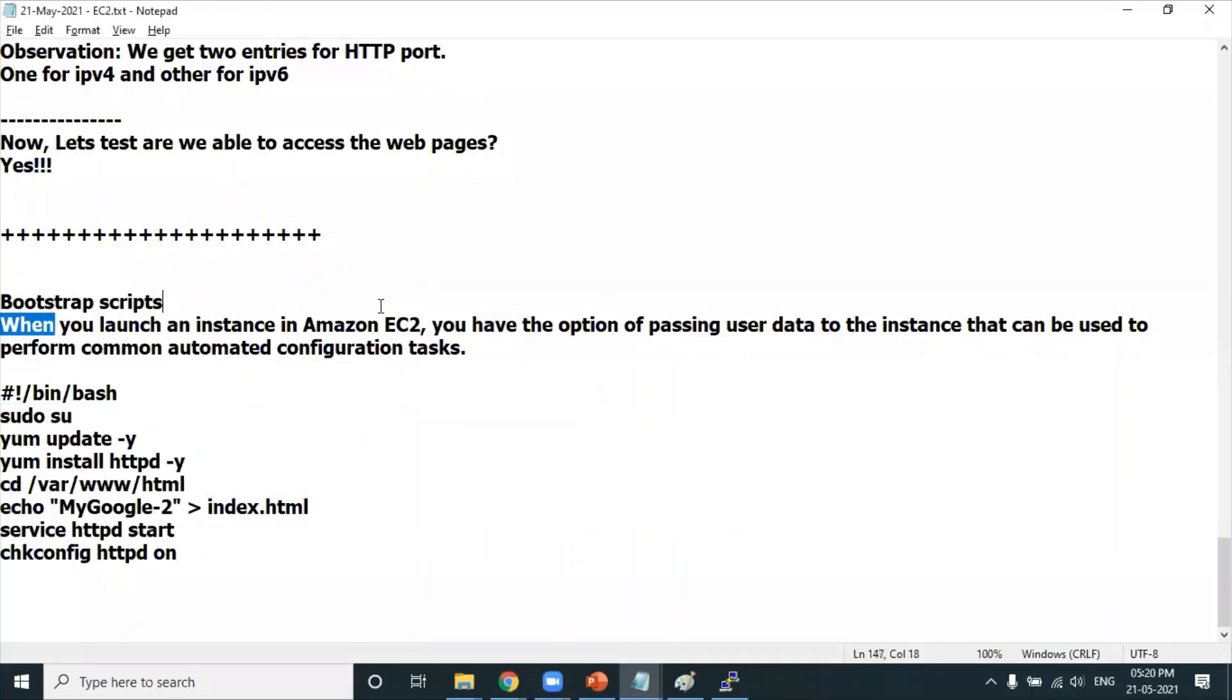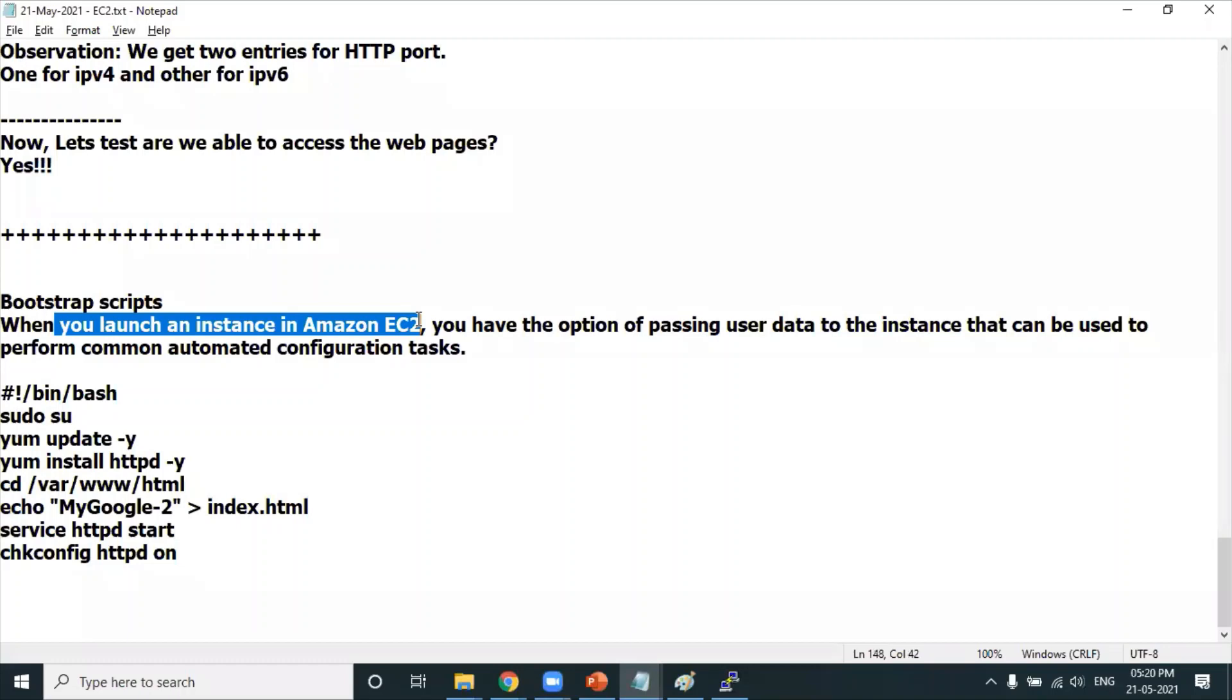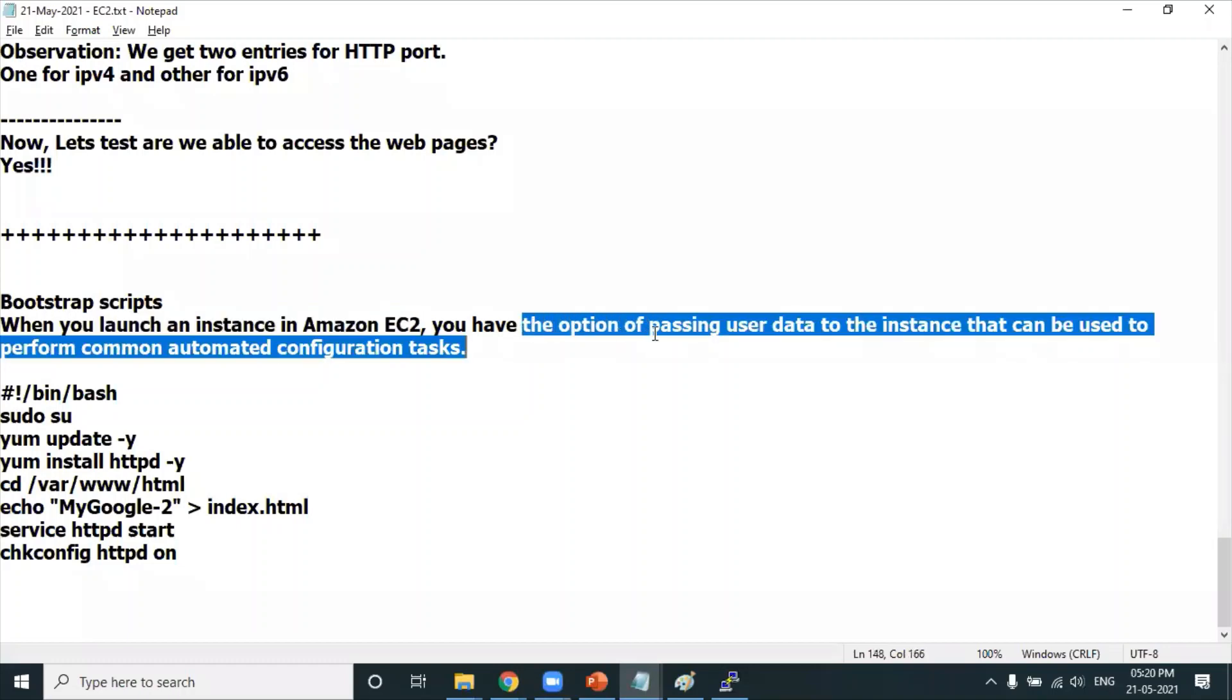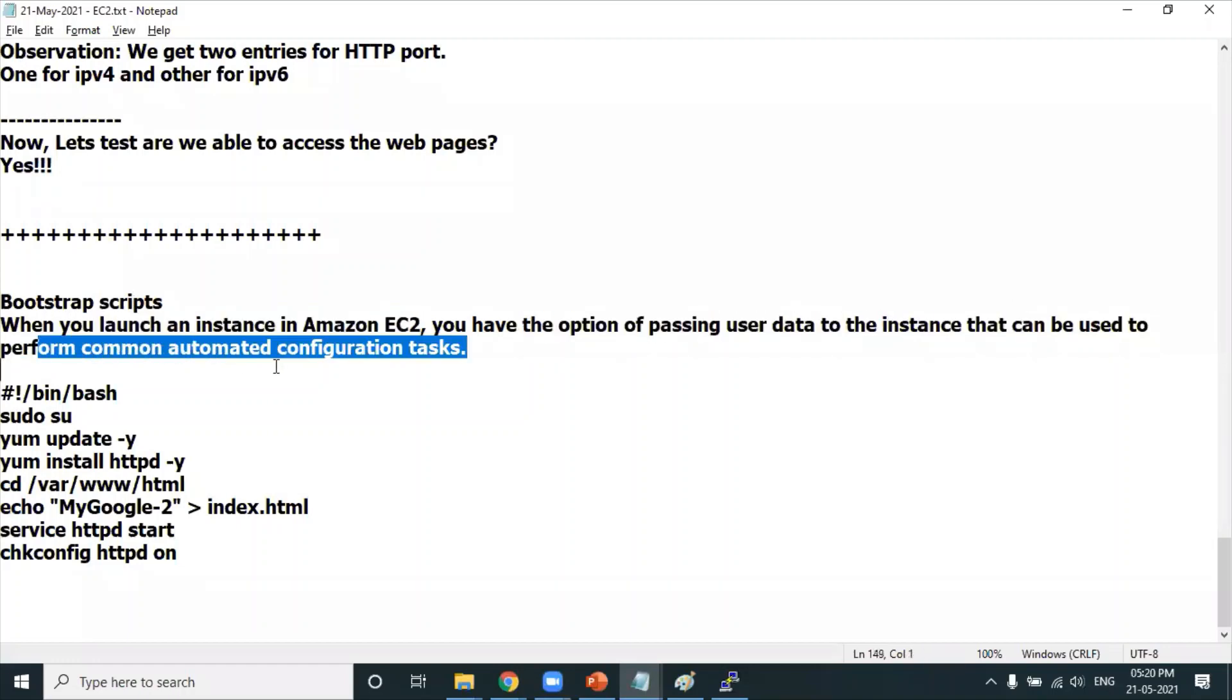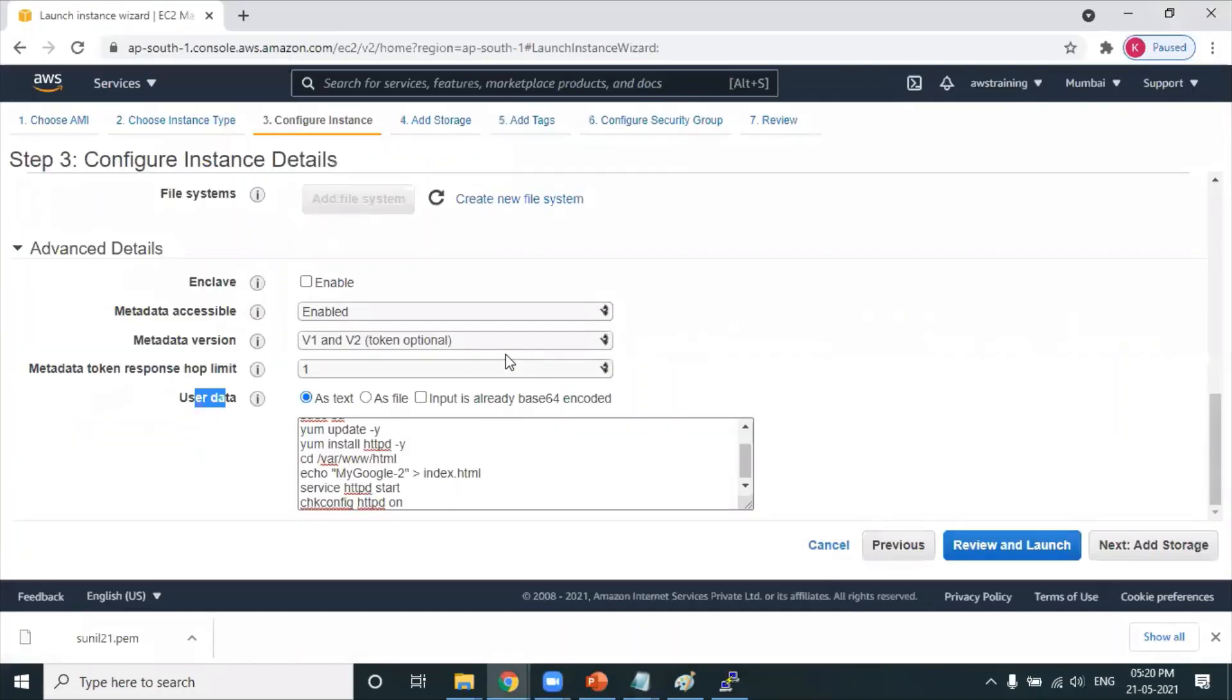When you launch an instance, you have an option of passing user data to the instance that is used for performing common automated configuration tasks. Whenever an EC2 machine gets created, you want some commands to be executed automatically - mention that in the bootstrap scripts.